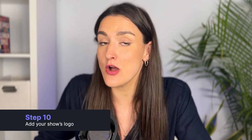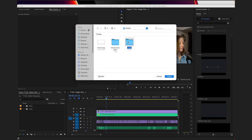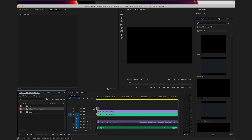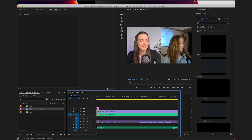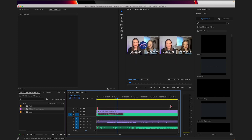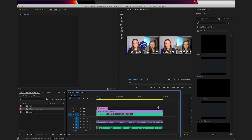If you have more speakers, you can play around with the design using these functions. Now you can add your show's logo over top of the whole video. To do this, import your logo the same way you imported the audio and the video. Click and drag your logo on top of the files and then click and drag to make sure that the logo stays on throughout the entire episode.